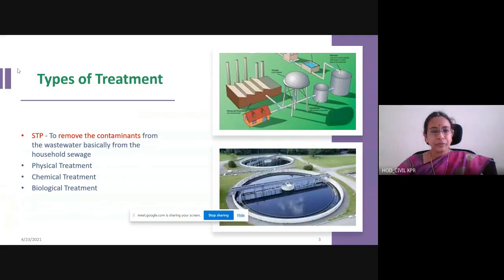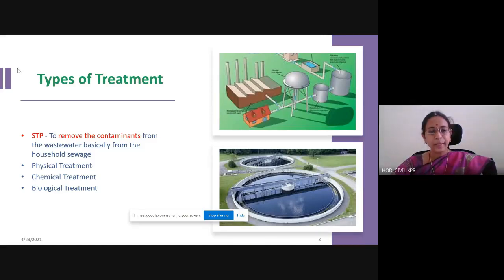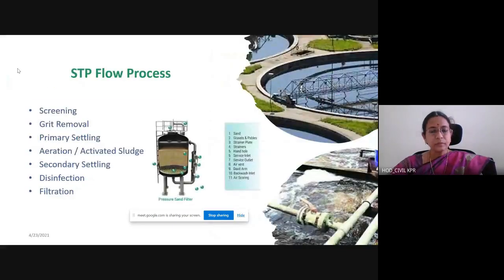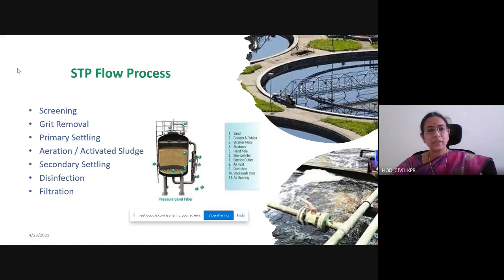Basic treatment of sewage comprises three different parameters: physical treatment, chemical treatment, and biological treatment. These are traditional treatment methods that are being used for any type of wastewater that is required to be treated. This is the basic flow process of the STP plant, which is very common among all industries.